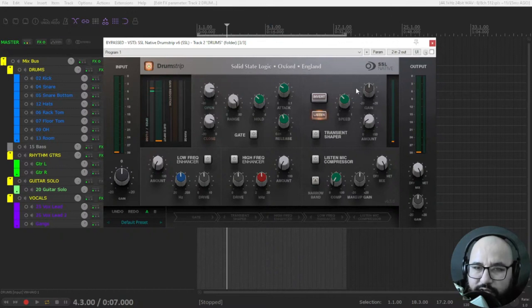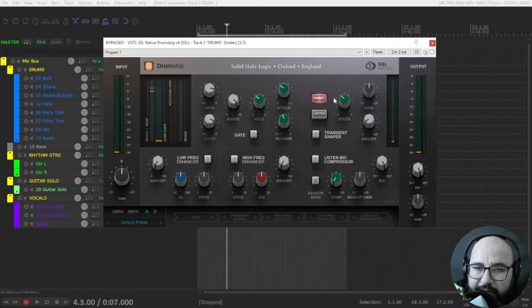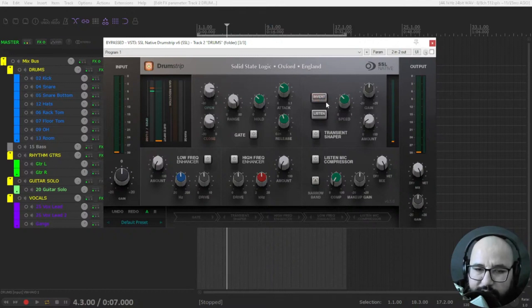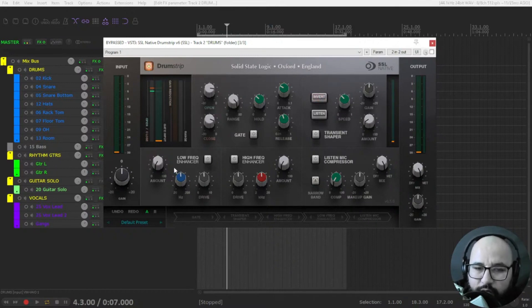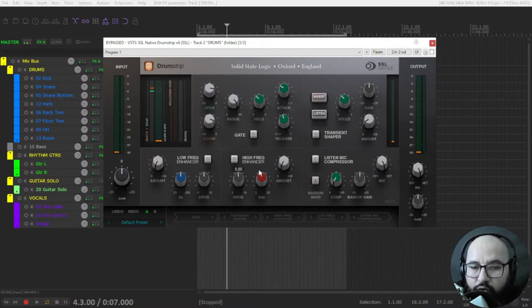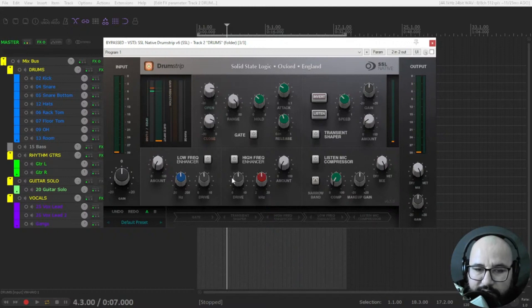You can listen only what this processor is doing and this will invert will make a less aggressive transient shaper by clicking on invert. Then we move on to the EQ section with a low frequency enhancer and high frequency enhancer that adds low and high harmonics.